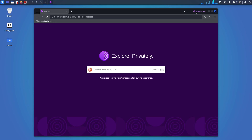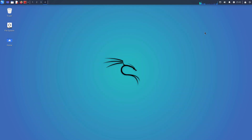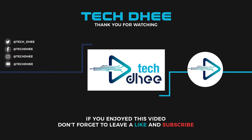This is the way how to install Tor Browser in Kali Linux 2023.4. Thank you for watching this video. Make sure to subscribe to my channel so you don't miss out on my future videos. I hope you enjoyed this video and I will see you in the next video.